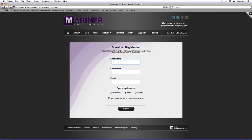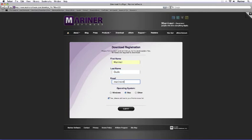If this is your first time with Mariner Software or if you've reset your browser, you'll need to fill out this information. Fill out your first name, your last name, your email address, specify the operating system you're running, and then click on the Submit button.